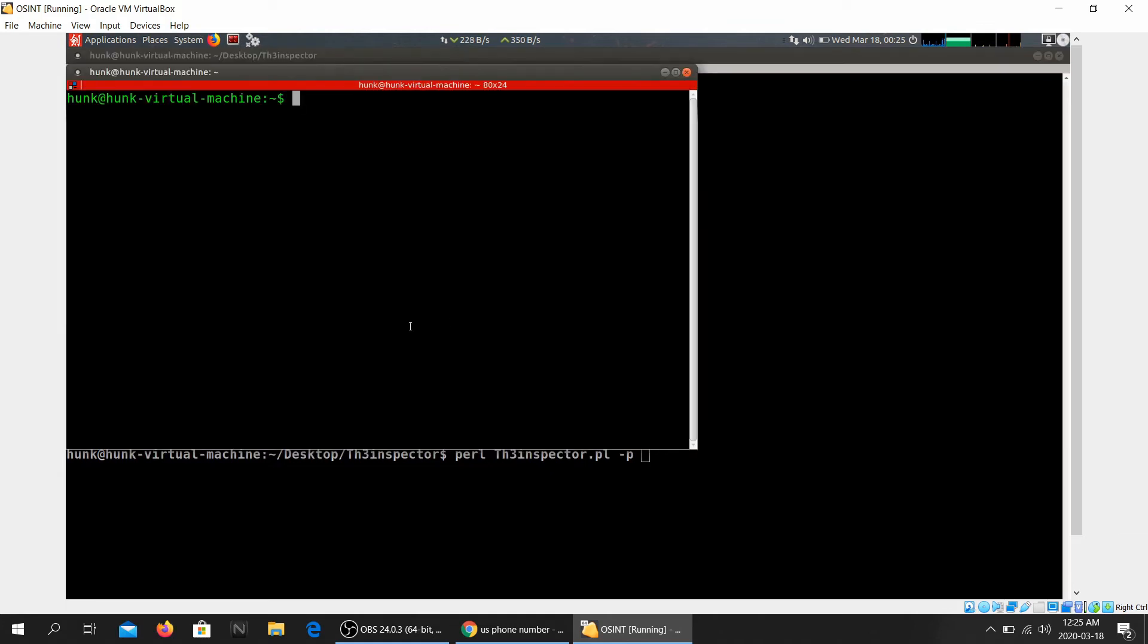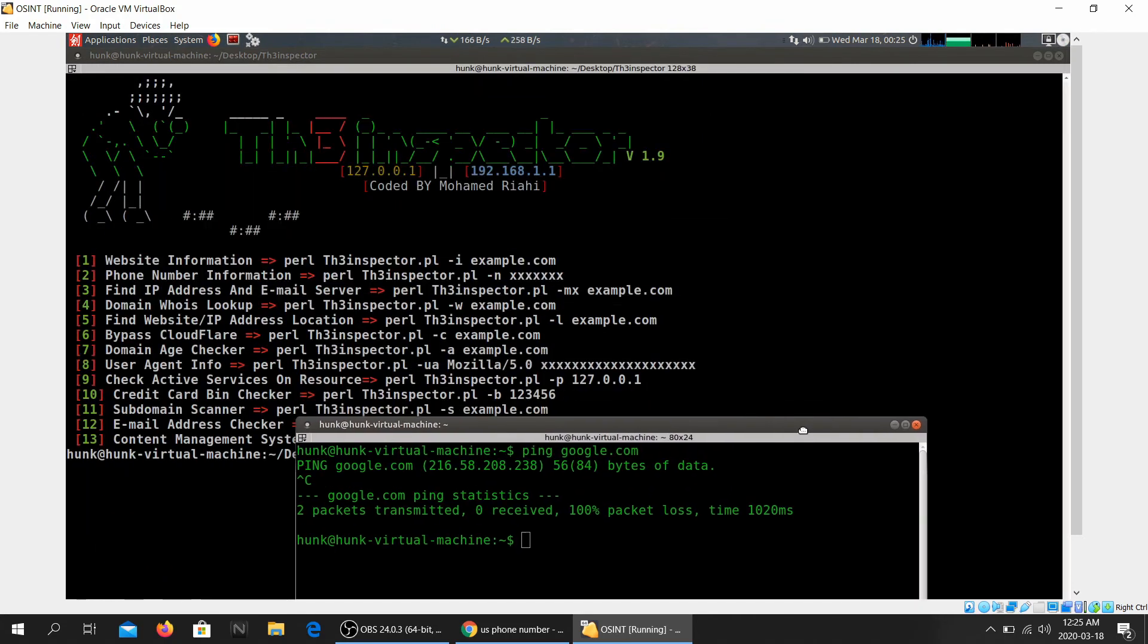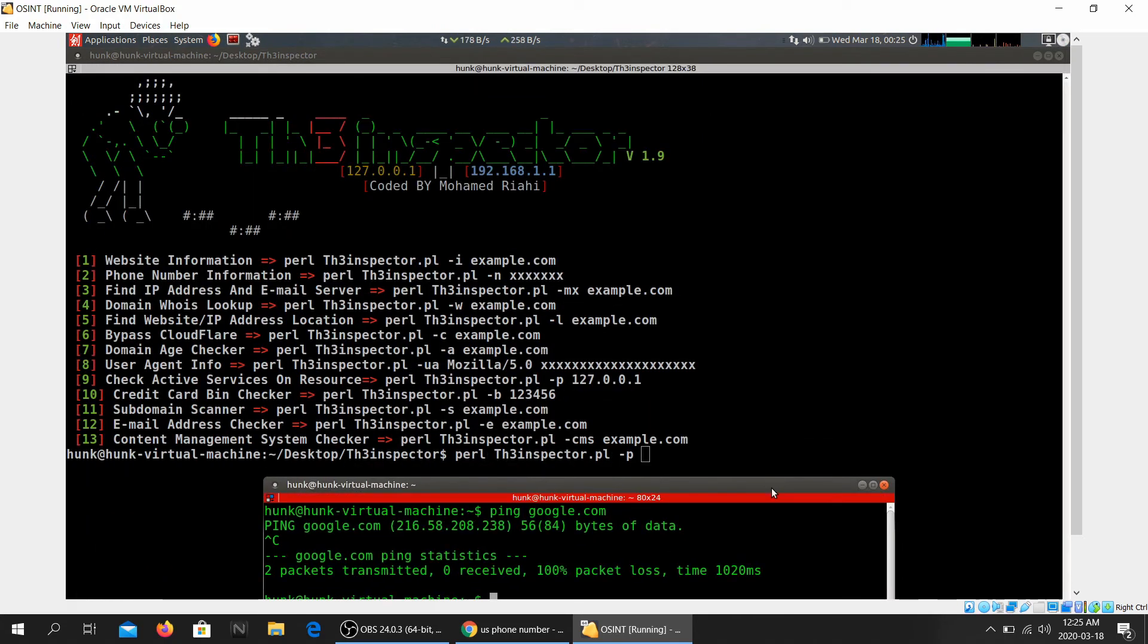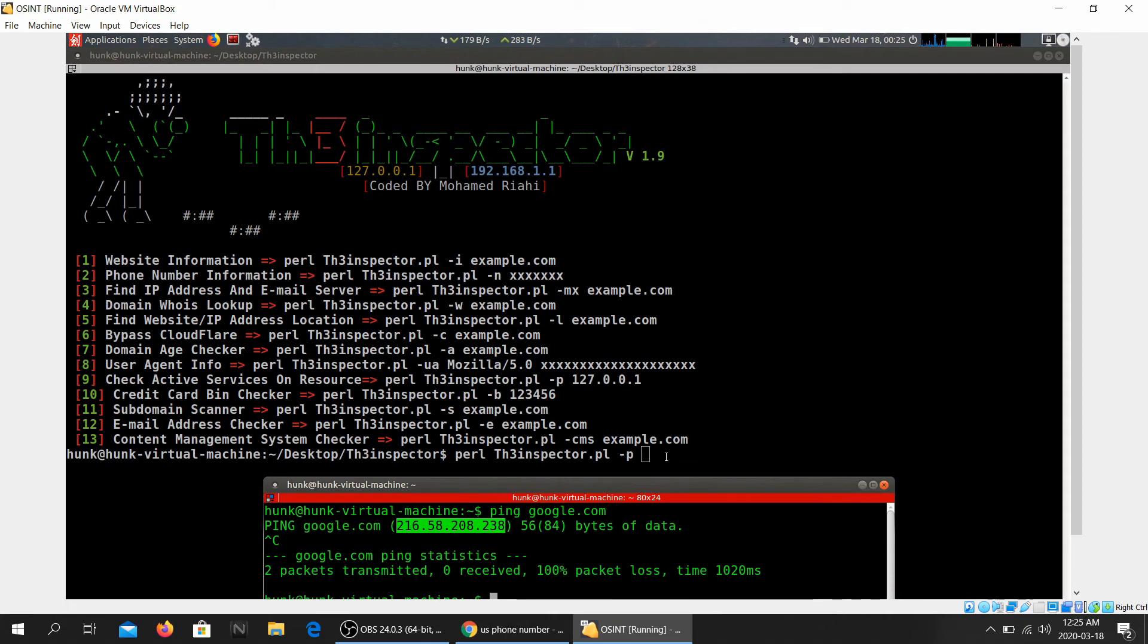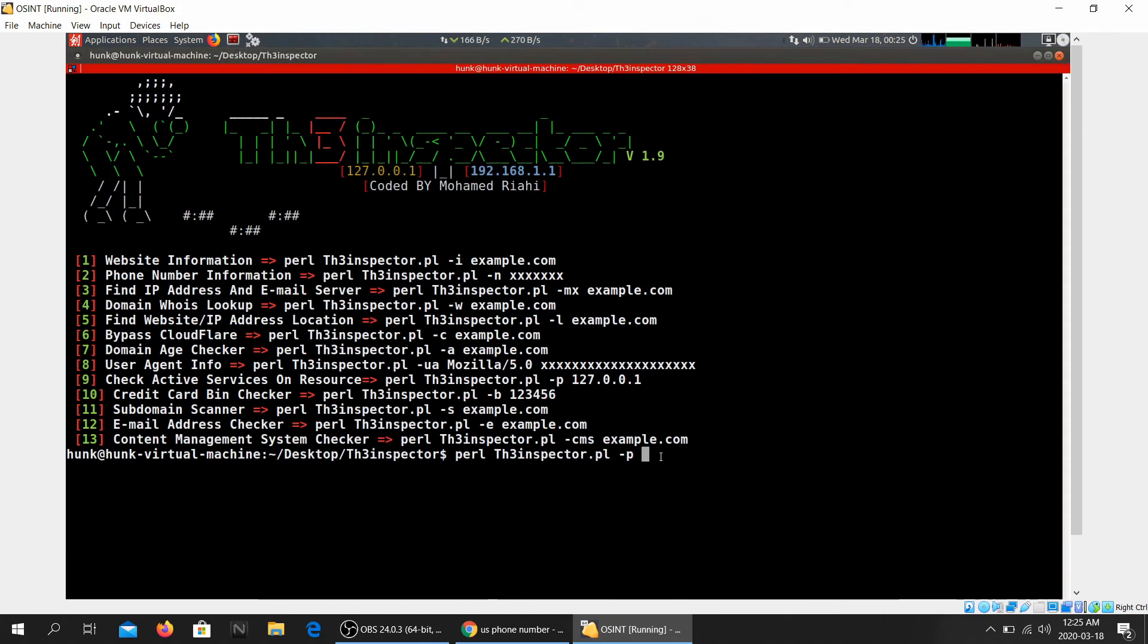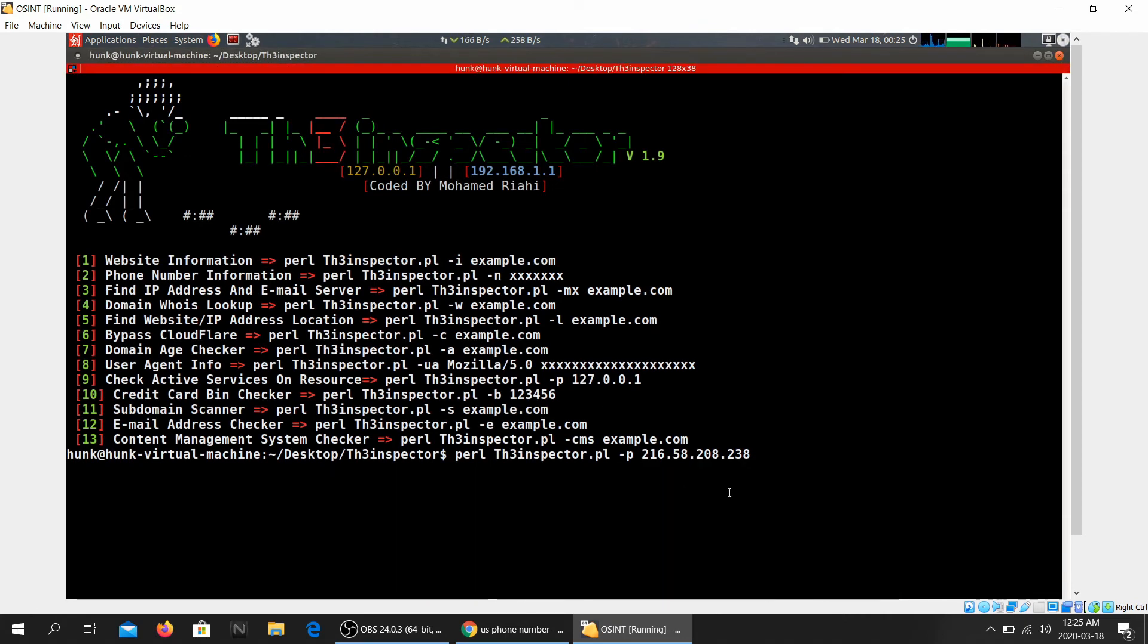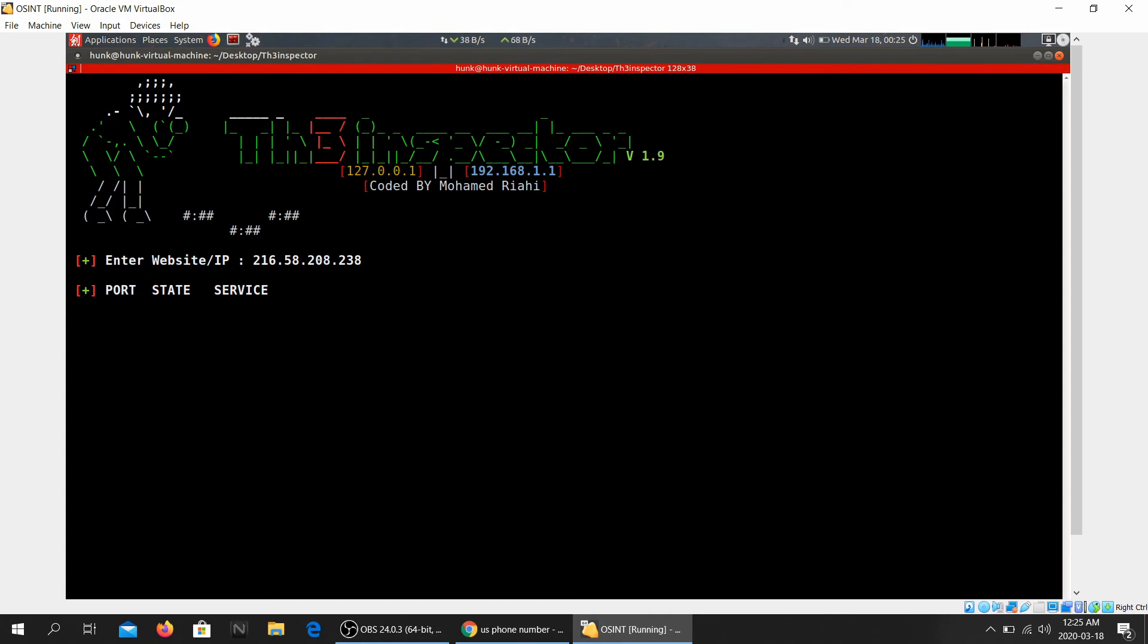Let's do Google. What's the IP for Google again? Ping google.com. 216.58.203.238. Let's go ahead and copy that. All right, IP. So I've already extracted Google's IP, so I'll just give it that.